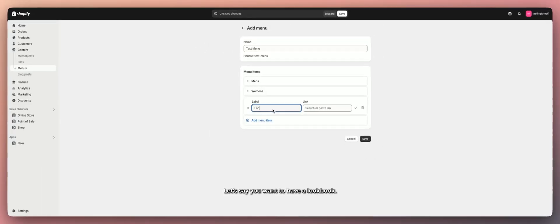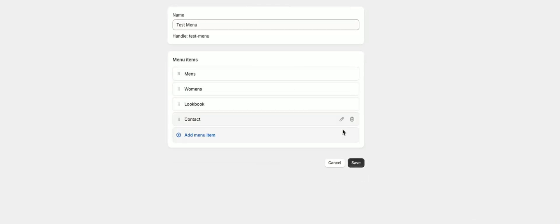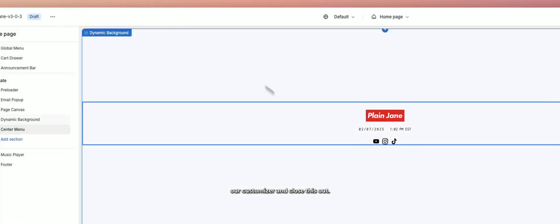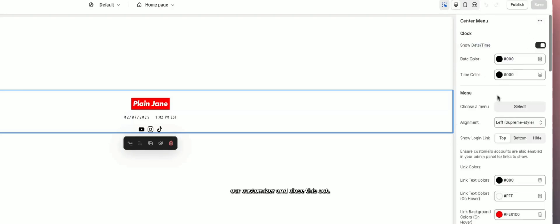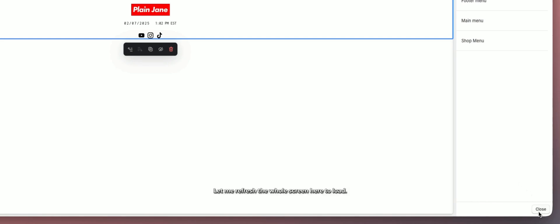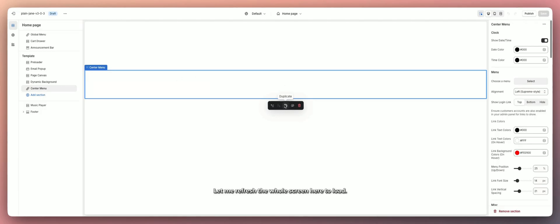Let's say you want a Lookbook — link it to the home page for now — and a Contact page, which we can link to our actual contact page. I'll hit Save, go back to the customizer, close this out and refresh. Now I'll click 'Choose Menu,' select the test menu, and now you have everything pop up.